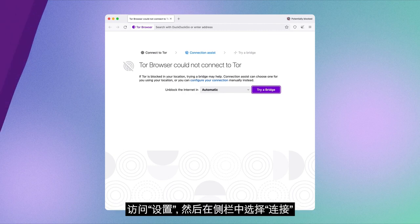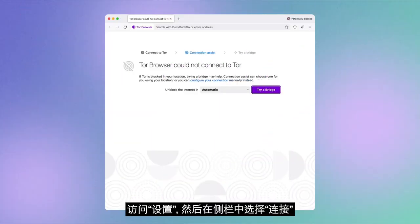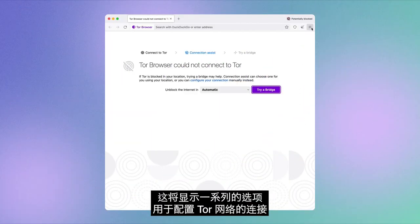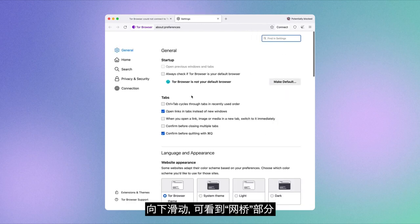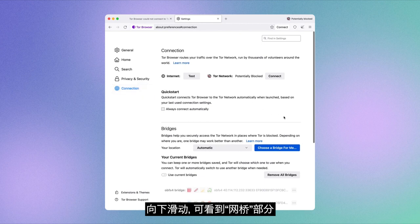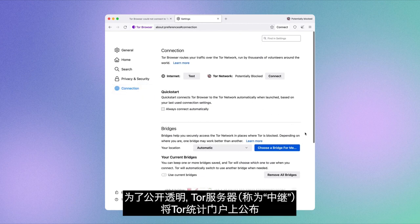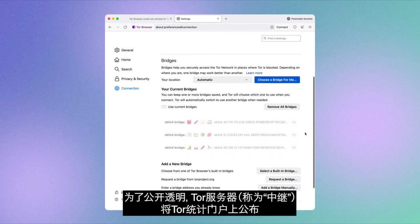Let's look at these features inside Tor Browser. If you navigate to Settings and select the Connection option from the sidebar, you'll see a range of options to configure your connection to the Tor network. If you scroll down, you'll spot the Bridges section.